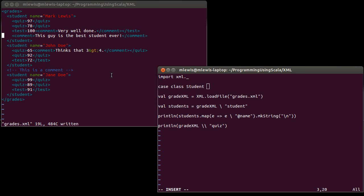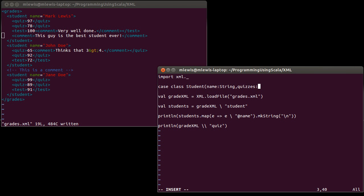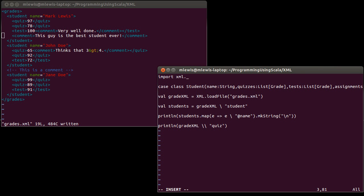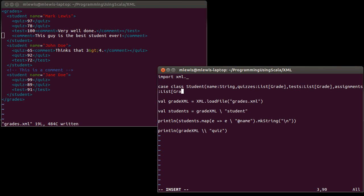To go along with each of the students that's in the XML, I'm going to create a case class for a student. I want the name to be a string. I need to have the grades, and I want different kinds of grades. Quizzes - I am actually going to go with a list of, I'll make a type called a grade. Tests is also a list of grade. Assignments is a list of grade.